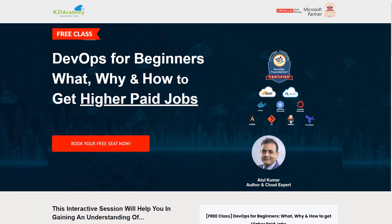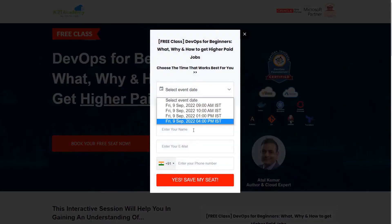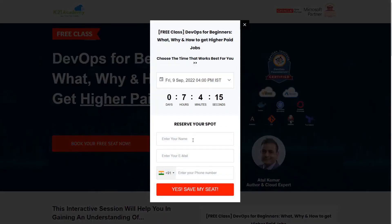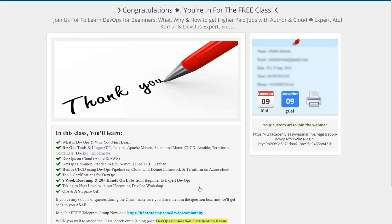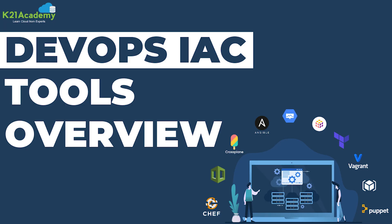Moving ahead you'll be seeing this kind of interface. Just click on book your free seat now. Select your event date. Add your name, your email address, your phone number and click yes save my seat. Moving ahead you'll be seeing this kind of URL. Save that, you will add it to your calendars and I'll see you in the free class. Till then keep learning.